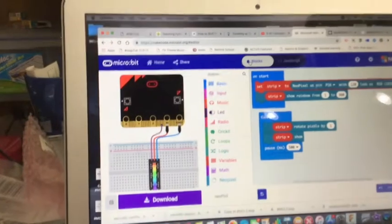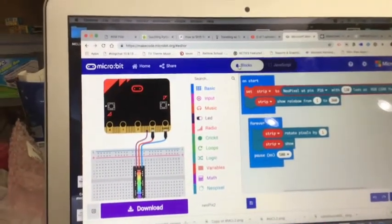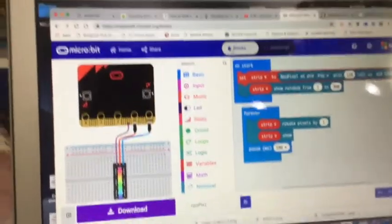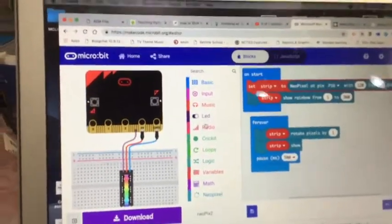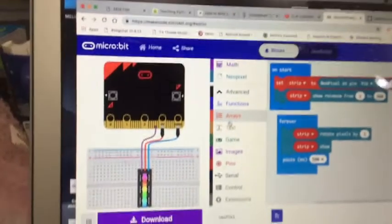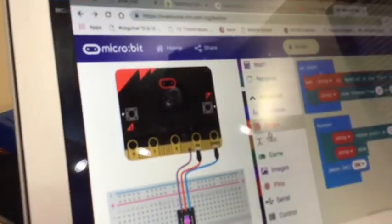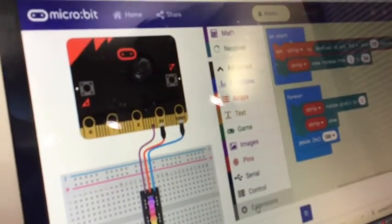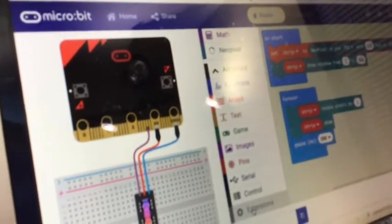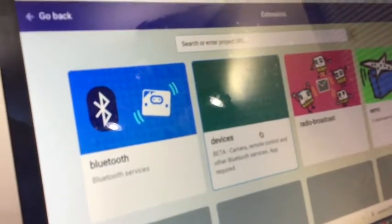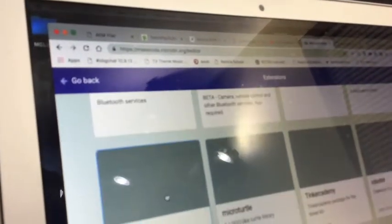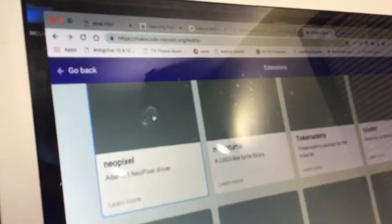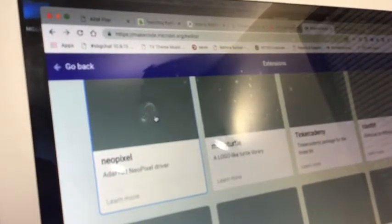The first thing you've got to do is you've got to go to MakeCode. Signing in is always good so you can save things. Now you then have to do two things. If you're in a micro:bit, you've got to come down to extensions. And you're going to want to find the NeoPixel extension. You can click on that to add that. That's step one.